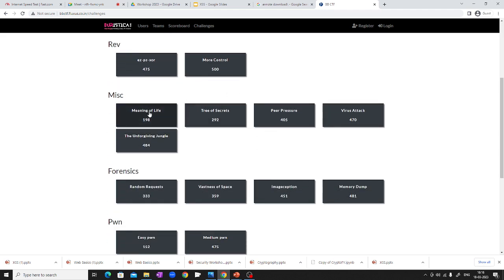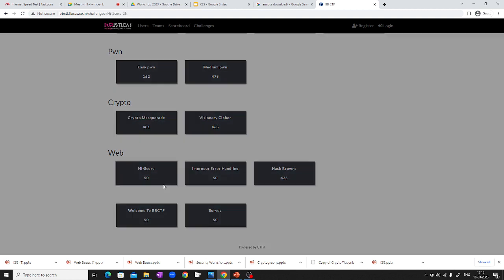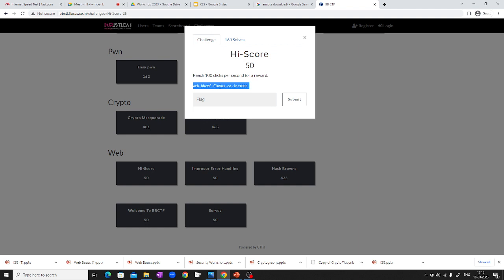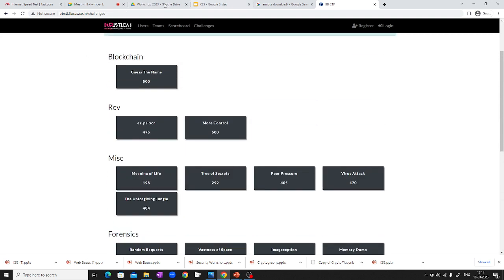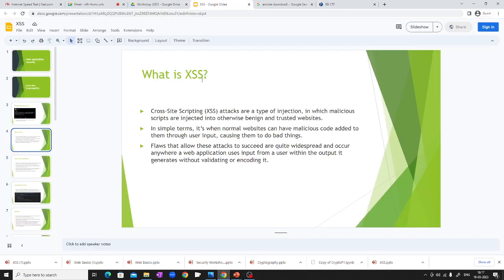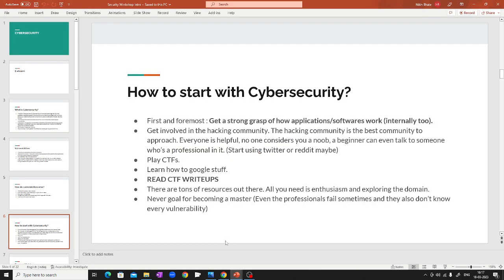Basically there are challenges you can access, and each challenge has some description. There are different categories of challenges — for example, web. Here you are given a website that is vulnerable in some way. By exploiting that vulnerability, a flag is hidden behind it. You need to extract that flag and submit it. If the flag you submit is correct, you get points — that's how you play a CTF. CTFs are generally built on well-known or newly discovered vulnerabilities, so while solving challenges you learn new concepts.